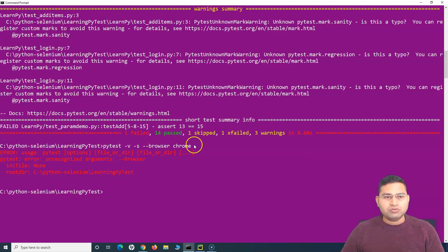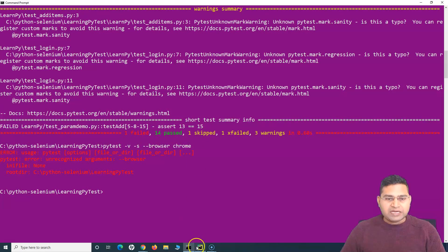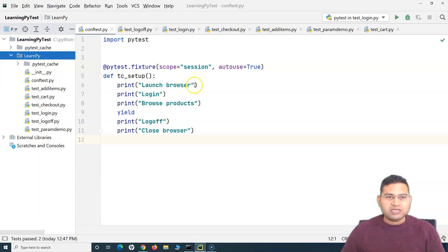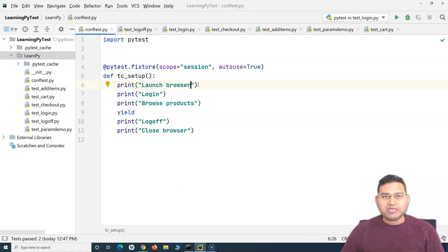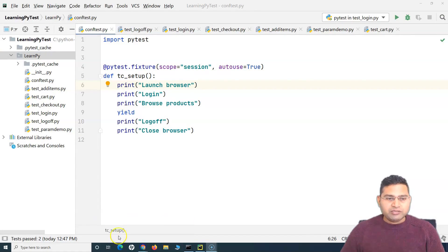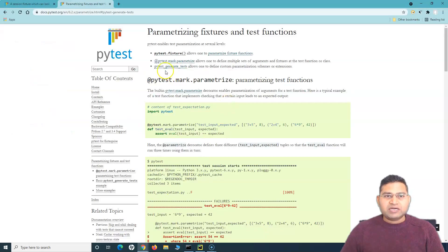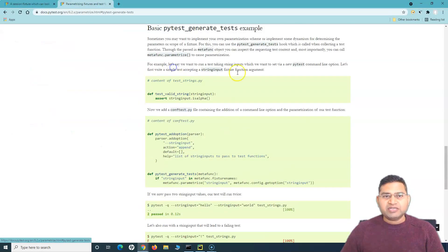As of now, we are just printing 'launch browser'. What we can do is implement the logic using the details provided here in pytest generate test. We'll simply go here and add the option that we are going to provide from the command line.